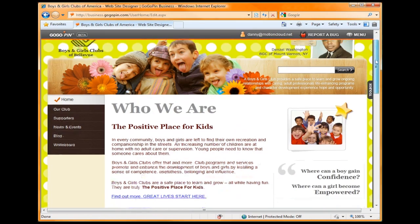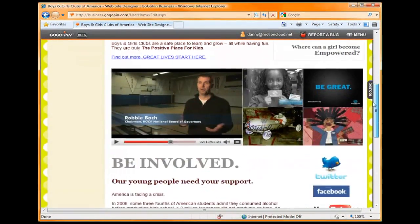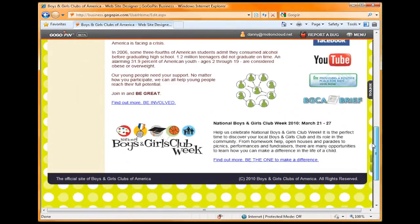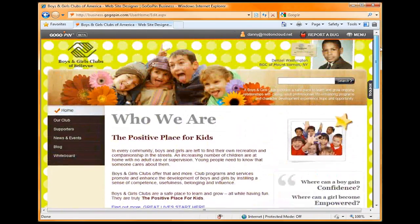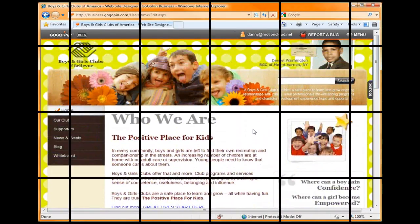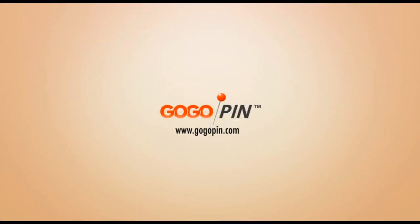GoGoPin offers a free website builder and free hosting. Try out GoGoPin today at GoGoPin.com!